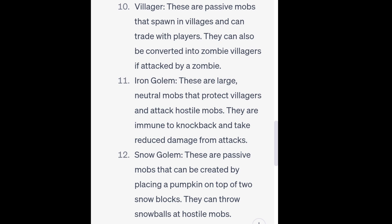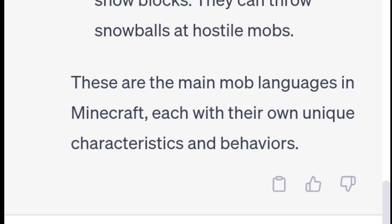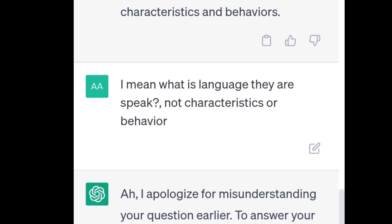12. Snow Golem. These are passive mobs that can be created by placing a pumpkin on top of two snow blocks. They can throw snowballs at hostile mobs. These are the main mob languages in Minecraft, each with their own unique characteristics and behaviors. I mean, what language do they speak? Not characteristics or behavior.